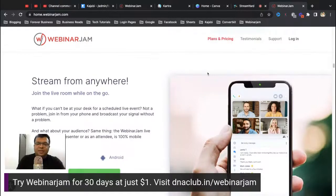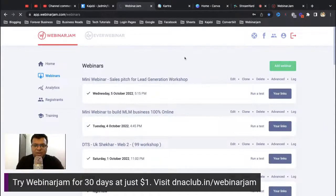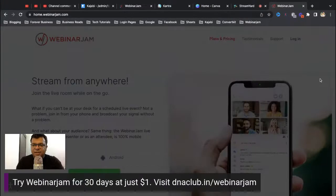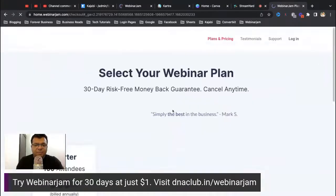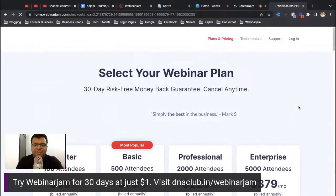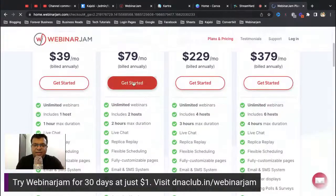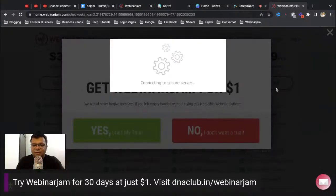Let me take you to my main account. I am a paid user of WebinarJam. If you go to plans and pricing, they have an annual plan but you can later convert it to monthly. If you directly click 'Get Started' it will charge you annually. But if you try to close the site, it will give you a one-dollar deal for 14 days.